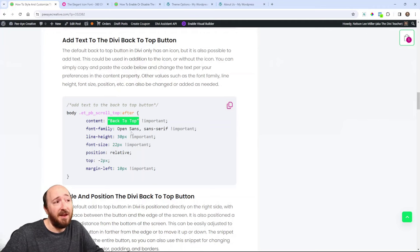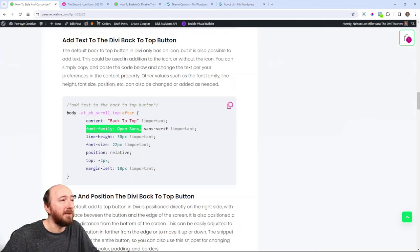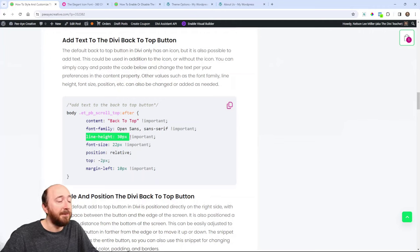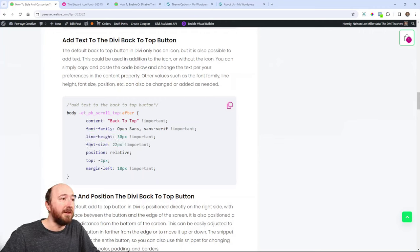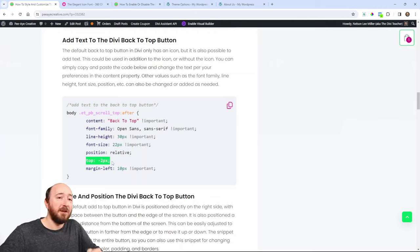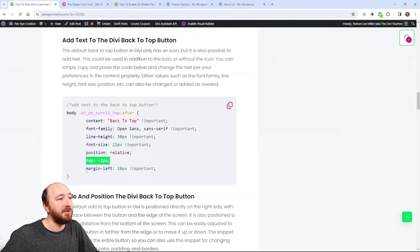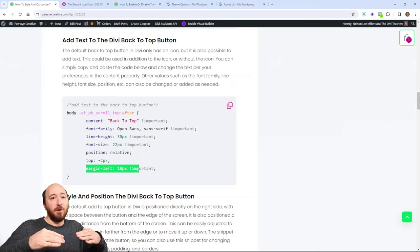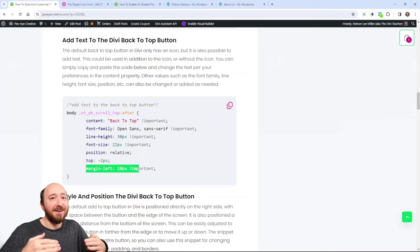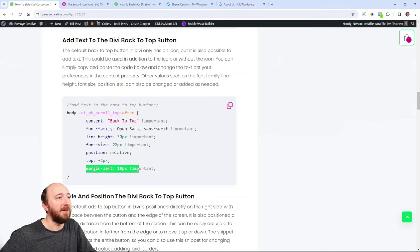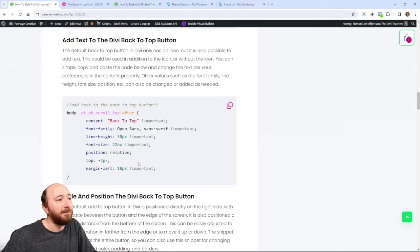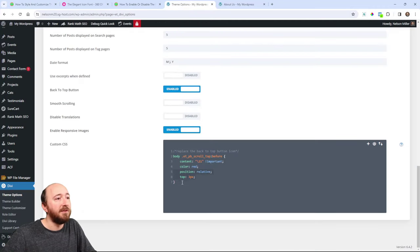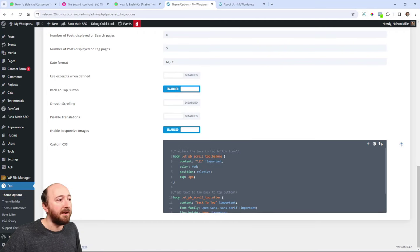And then since we're adding text, you have to declare the font family is open sans or whatever font family you need. Now you also can declare the font line height and the font size. And then we're doing this position because we're trying to get the text and icon to line up. And then margin left because when we're using the icon and the text together, we have to adjust some things. So anyway, you can adjust all of this yourself. But I'm going to copy this and just show you how it looks.